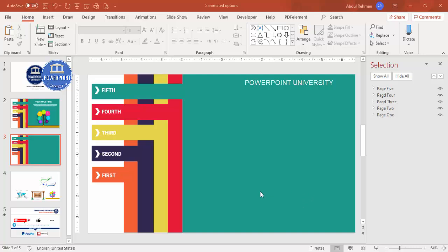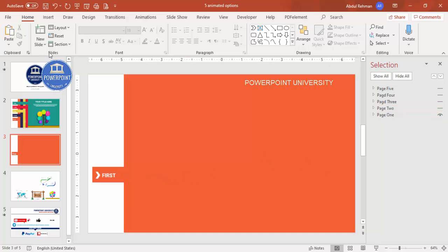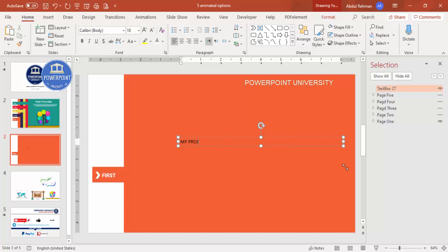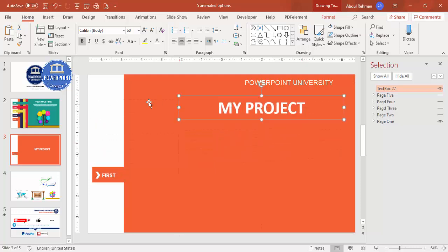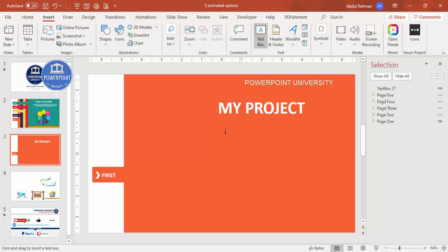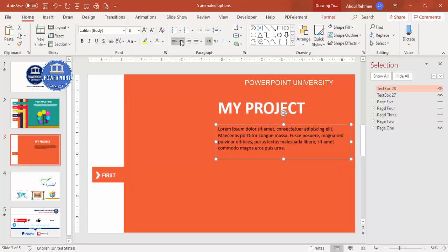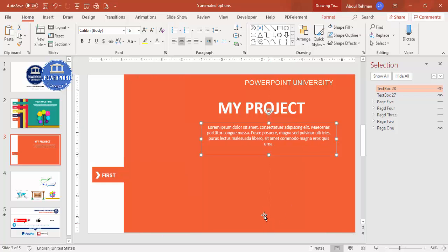Now let's add the detail content on each page. To work on page one, hide the other pages using the Selection Panel — hide pages two through five so only page one is visible. On page one, add a text box and type your project title, for example "My Project." Center align it, make it white and bold, and increase the size. Then add some detailed body text using lorem ipsum.